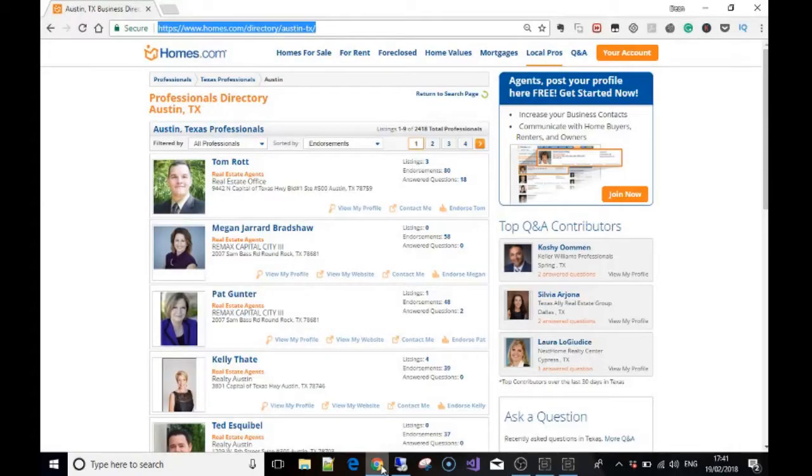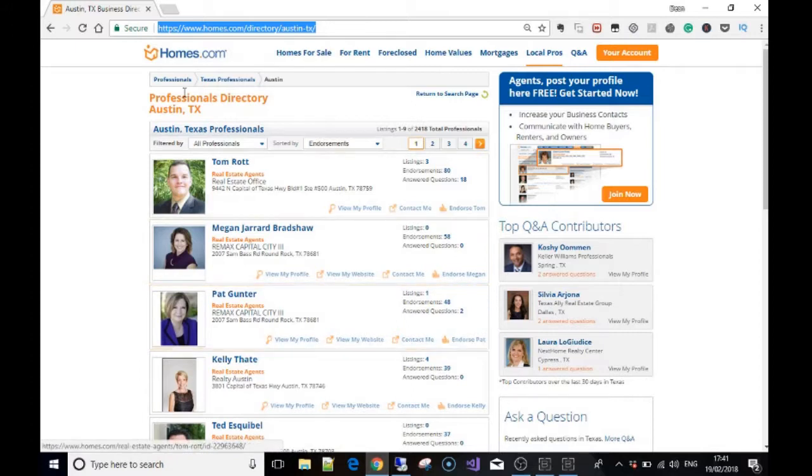Okay guys, welcome back. In the previous video we scraped some basic information from a profile, so we're going to continue from there. What we're going to do in this video is scrape a whole page directory.